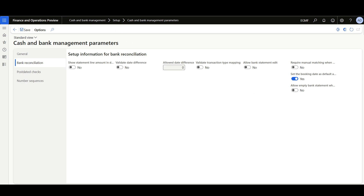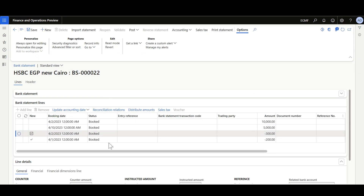When this option is enabled the accounting date will be the booking date. Otherwise, when this option is disabled, the bank statement import date will be used as the accounting date. In addition, we can also update the accounting date manually using the Update Accounting Date option.